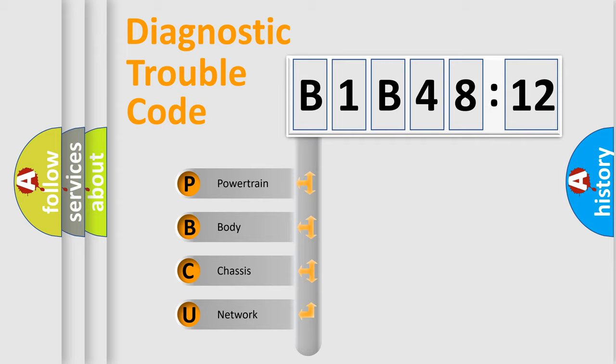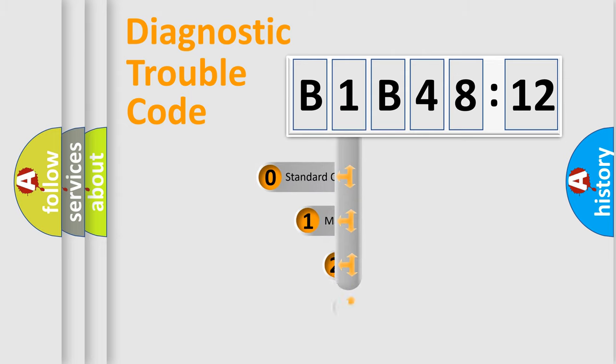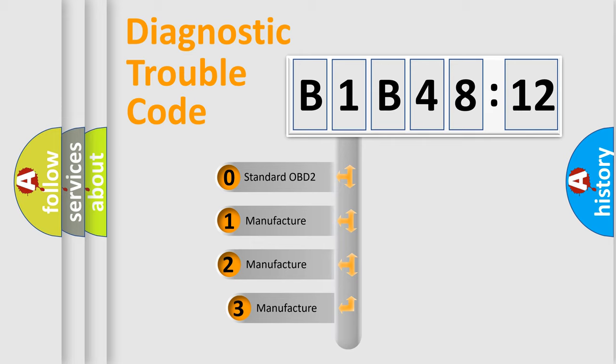We divide the electric system of automobile into four basic units: Powertrain, Body, Chassis, Network. This distribution is defined in the first character code.